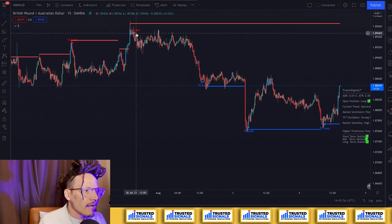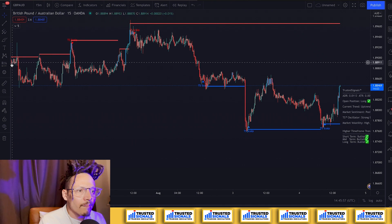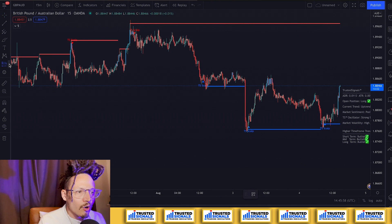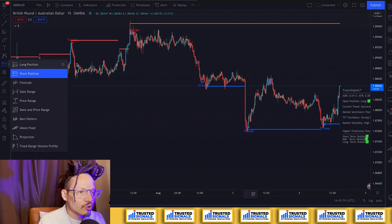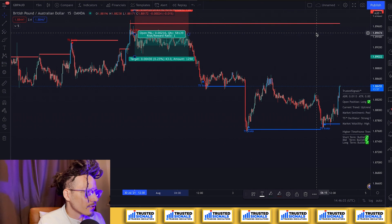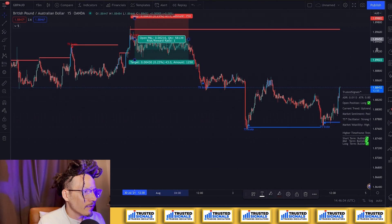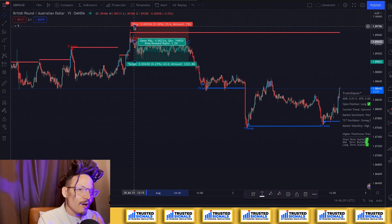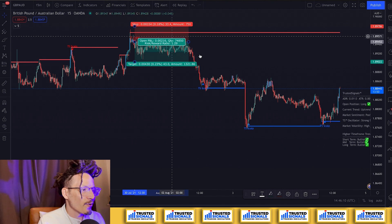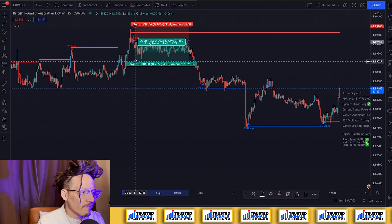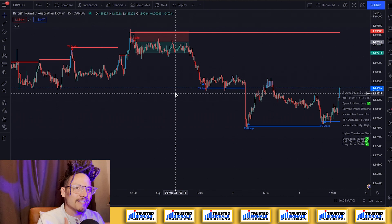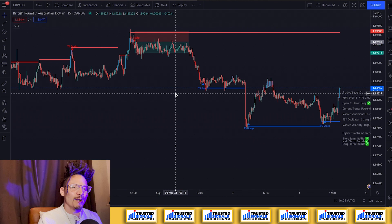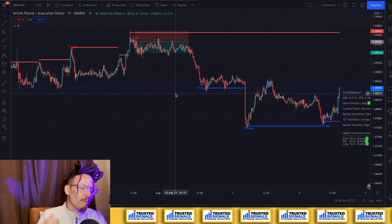Another one right here. At this scalp we're going to go ahead and go short. Put your stop above the resistance line, which Trusted Signals does automatically for you, and take it for a good 23 pips — just like that. So if you're a scalper this is going to help you a lot.